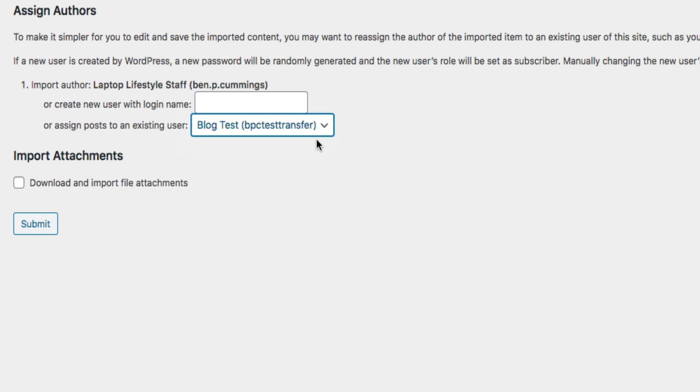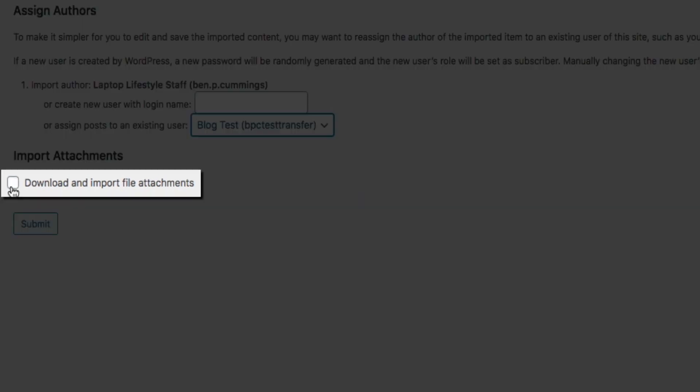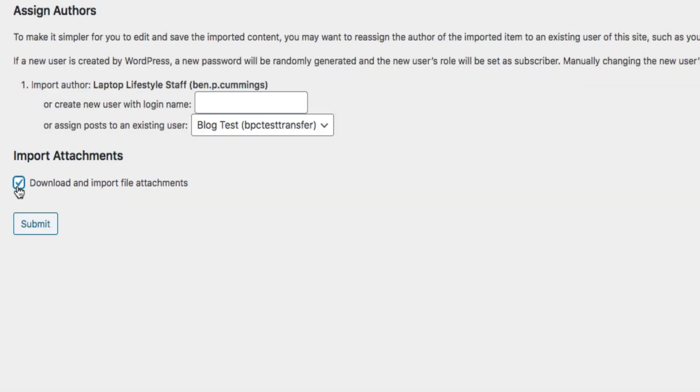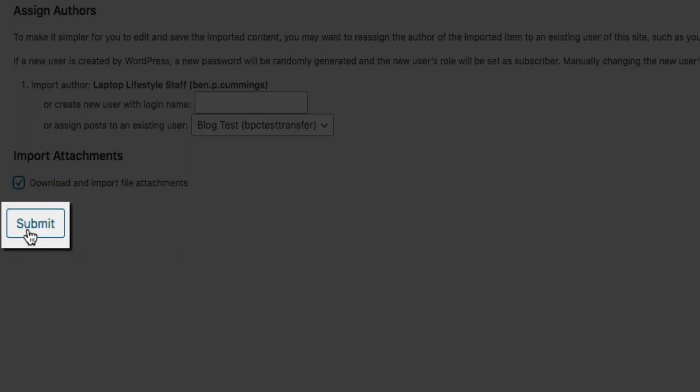Next is the import attachments section. You'll want to select this if you want your blog's images to come over. So, check that box next to where it says download and import file attachments. Then click the submit button to start the import process.